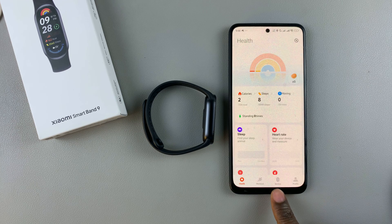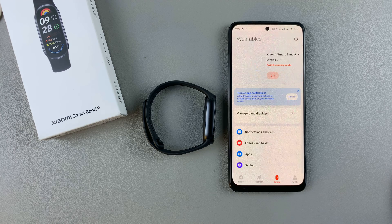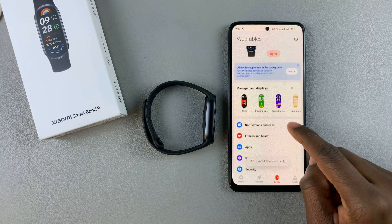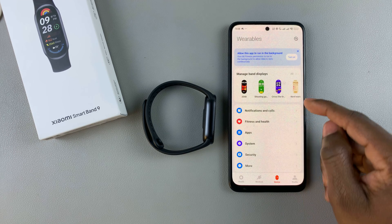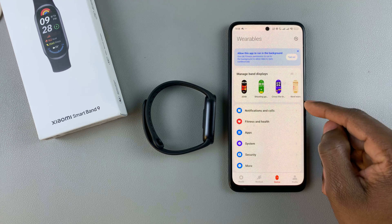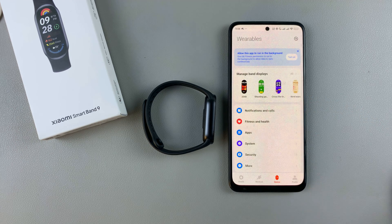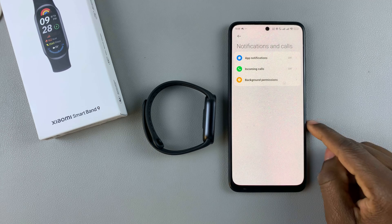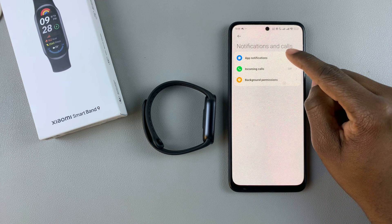Tap on the option 'Device' at the bottom of the screen. Then scroll down and find the option 'Notification and Calls' — select that. Then from here, tap on 'App Notifications'.